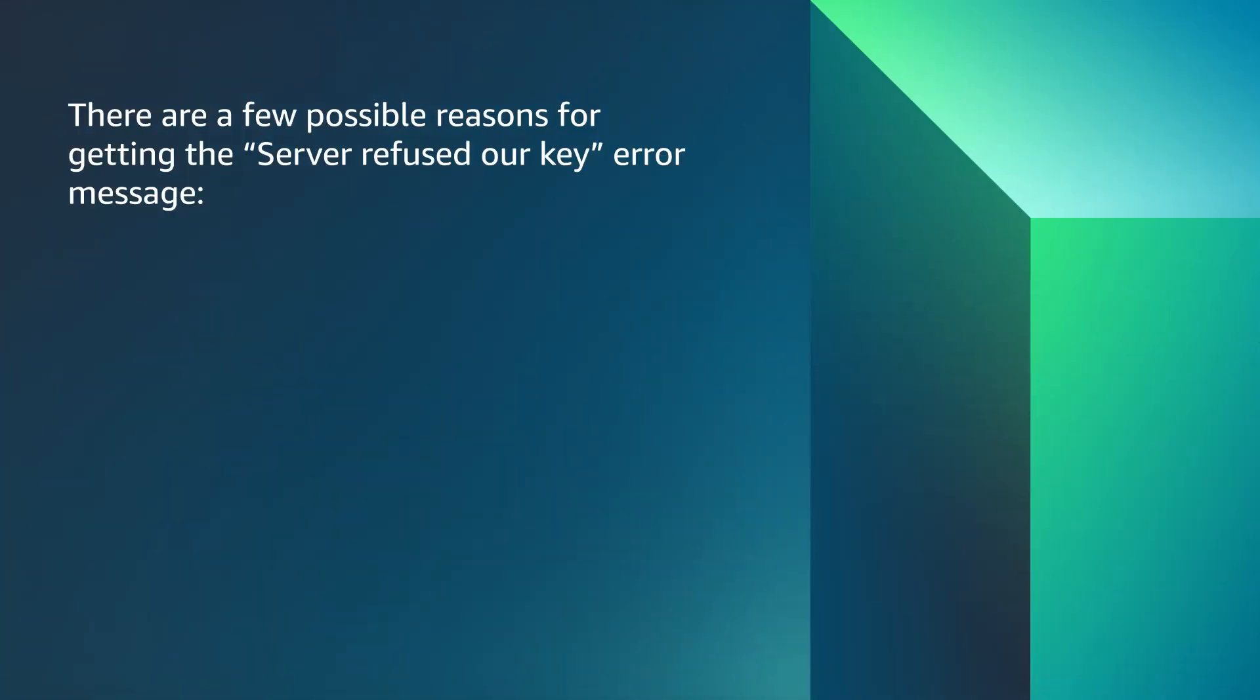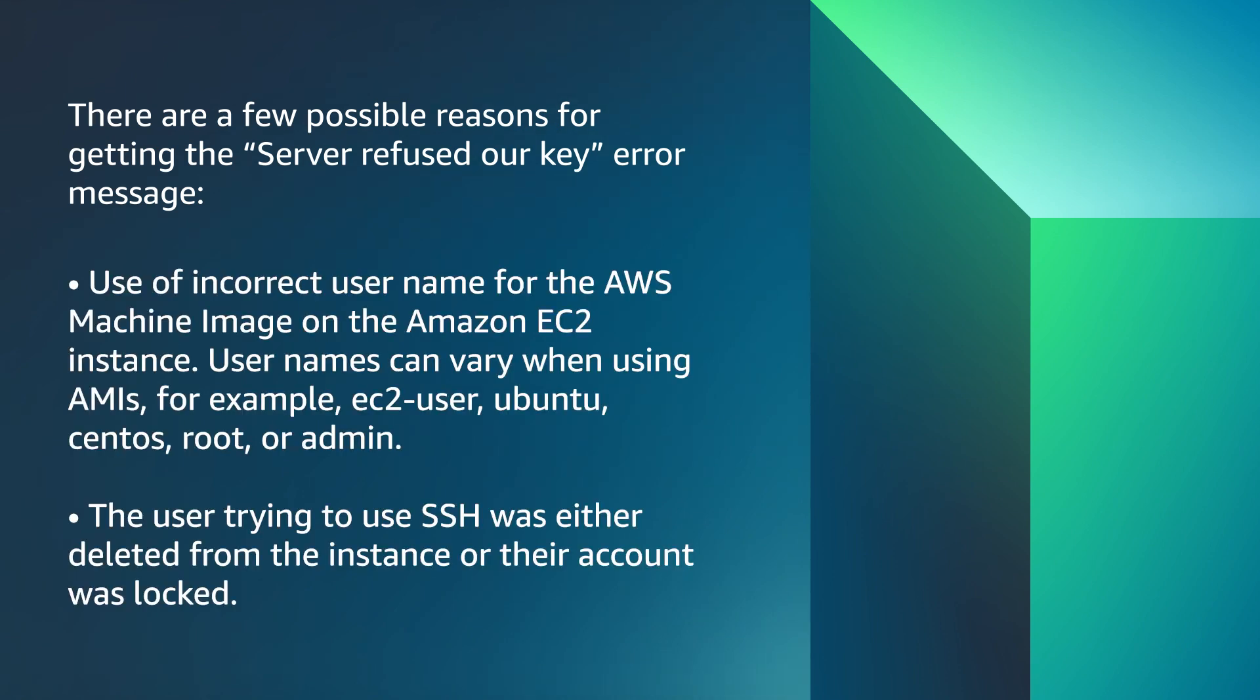There are a few possible reasons for getting the server refused our key error message. Use of incorrect username for the AWS machine image on the Amazon EC2 instance. Usernames can vary when using AMIs. For example, EC2 user, Ubuntu, CentOS, Root or Admin.